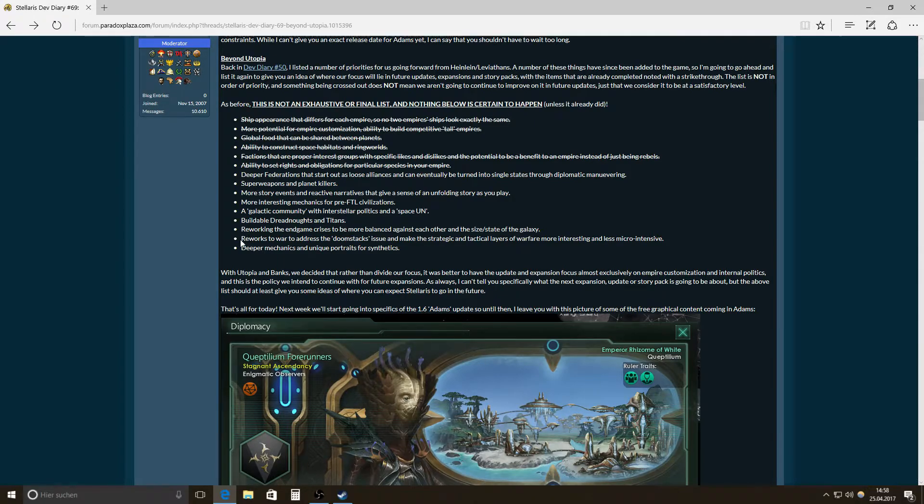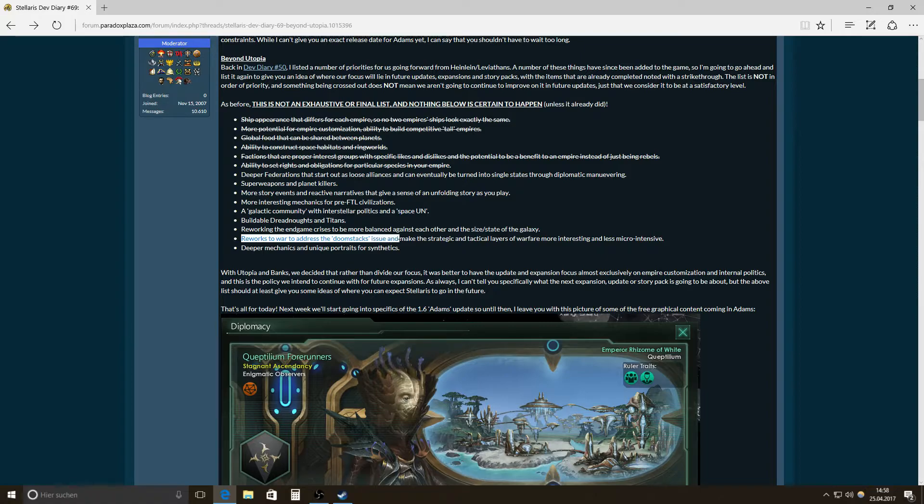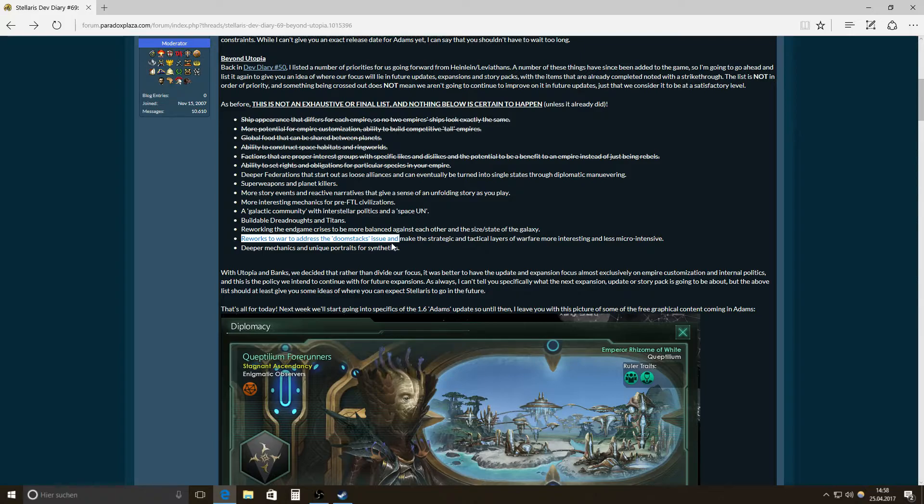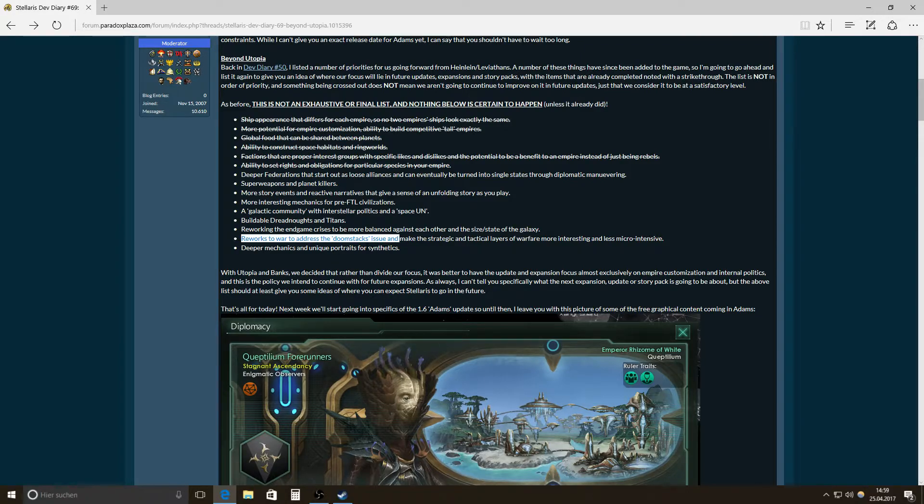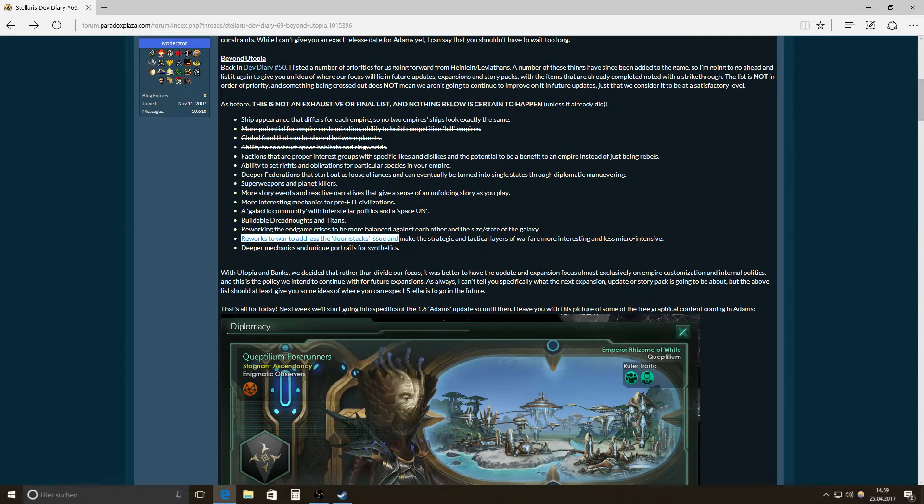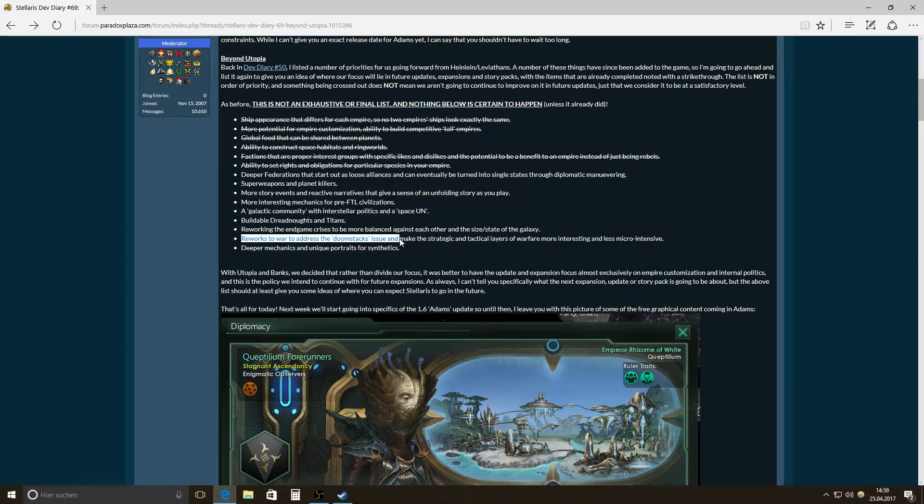Then reworks to war to address the doomstacks issue. Yeah, I mean, that's definitely it comes down to who can get the doomstack of the other first with his superior doomstack. And then it's all, yeah, it's like the, it's a running around often, if you can say so, in space. Like, and this, if this is being stopped, that would be really, really great.